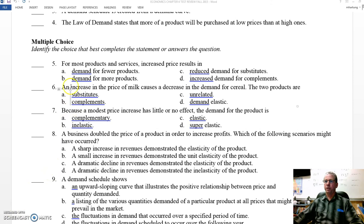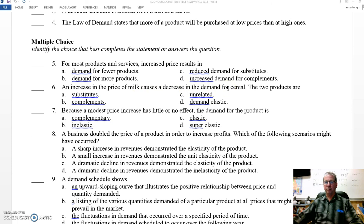Question six: an increase in the price of milk causes a decrease in the demand for cereal. The two products are substitutes, complements, unrelated, or demand elastic? We know that these two things go together, and things that go together are known as complements. B — complements. They are complements.